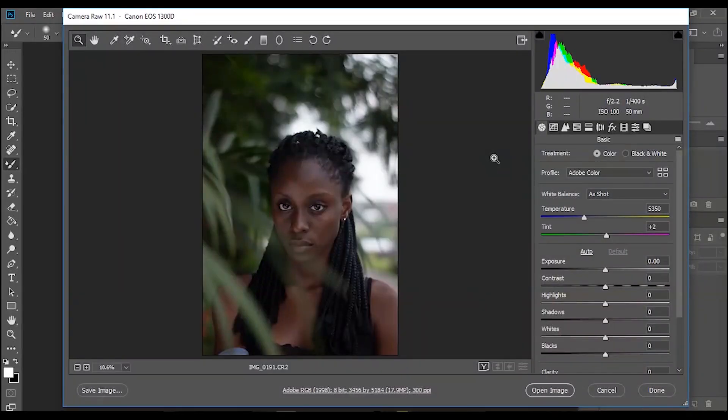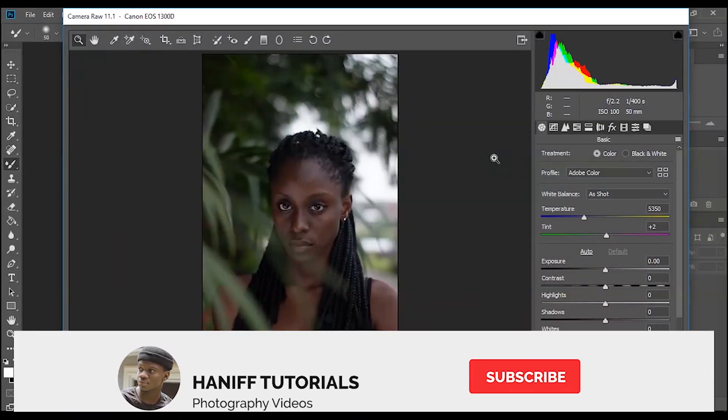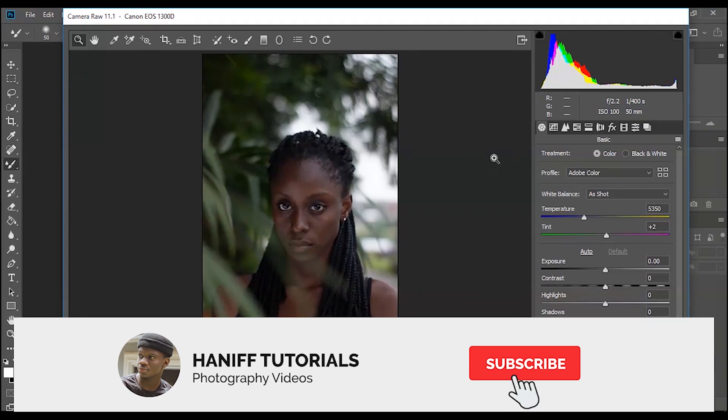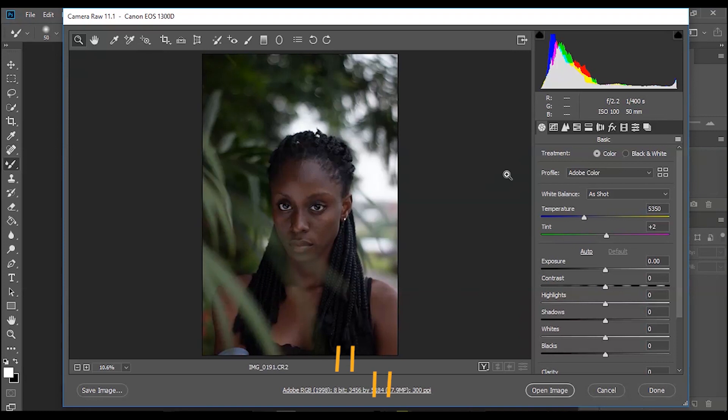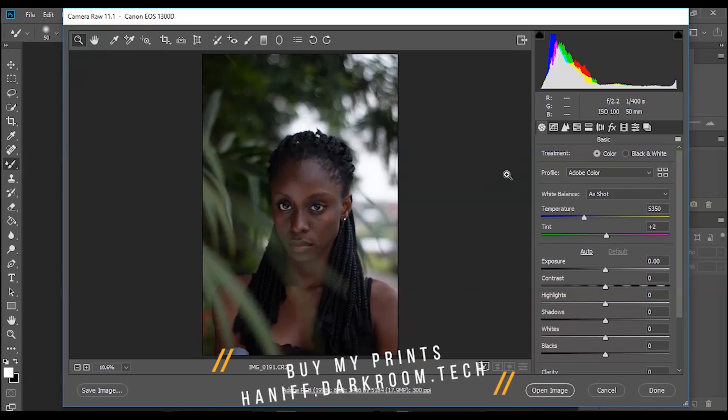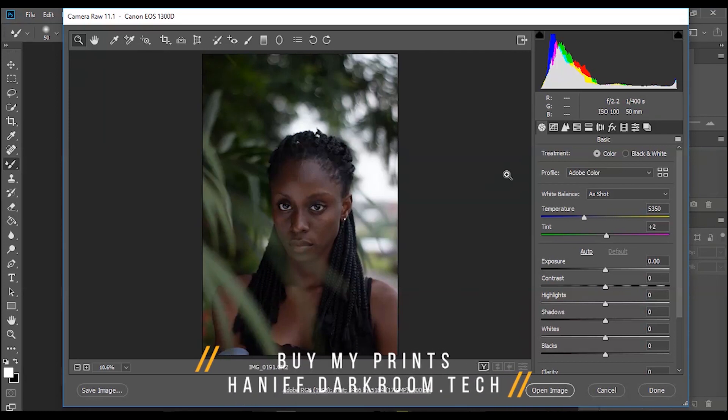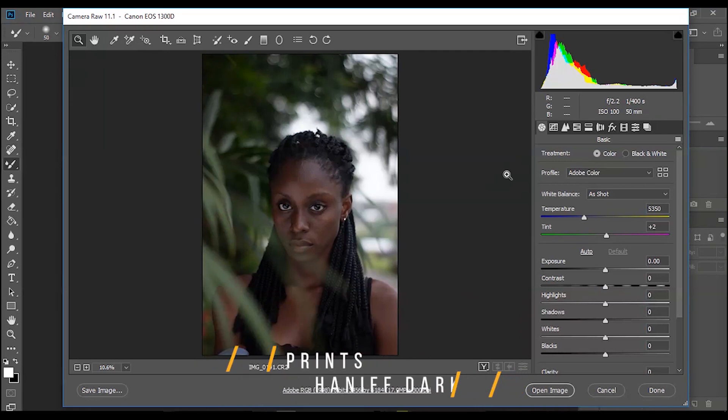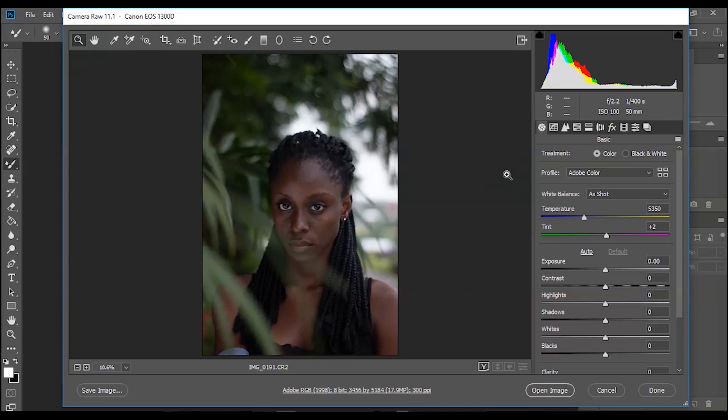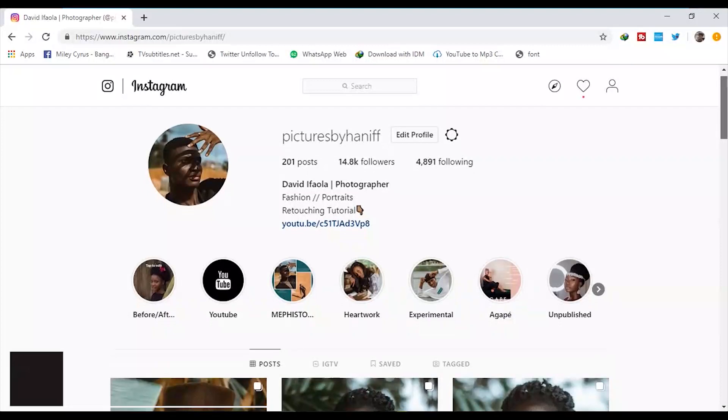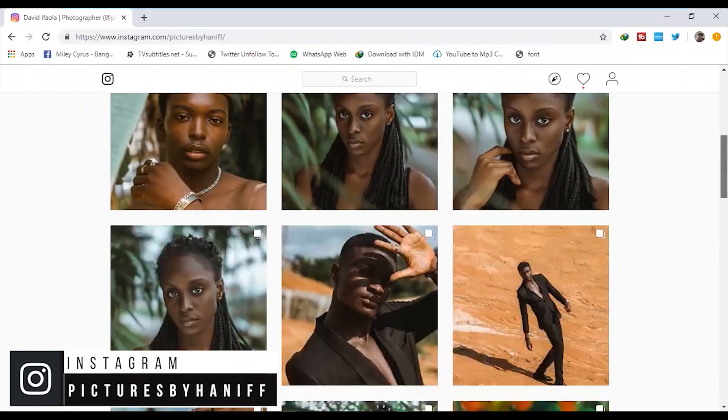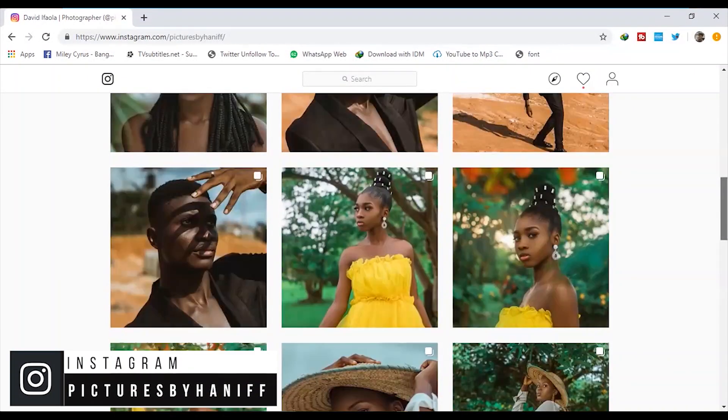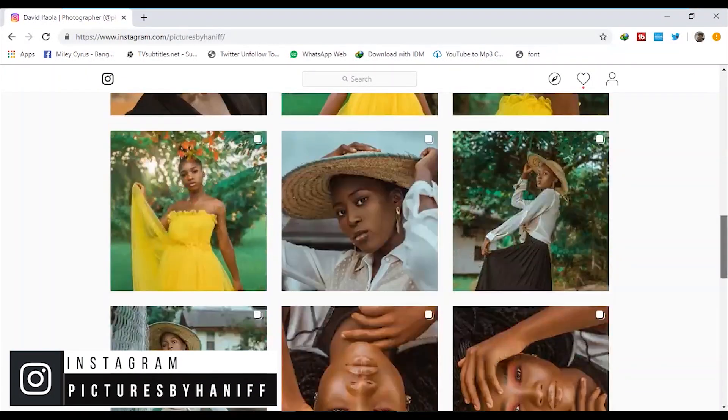Before we continue with this video, make sure to subscribe to my channel for more content like this. Leave a thumbs up. By the way, my prints are available now at Hanif the Darkroom dot tech. The link will be on the screen and in the description below. If you want to support this channel by buying some prints I would appreciate that. You can also request a print on my Instagram, Pictures by Hanif.